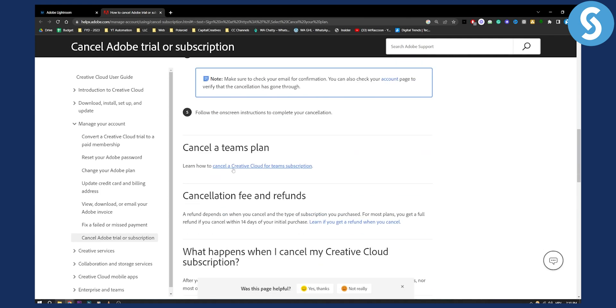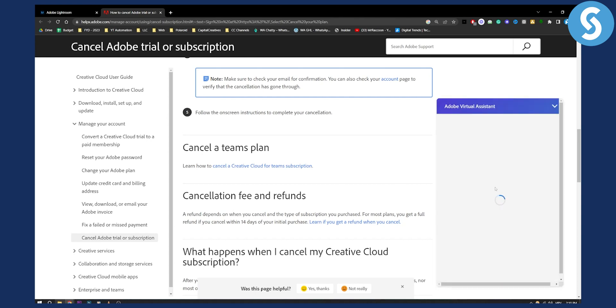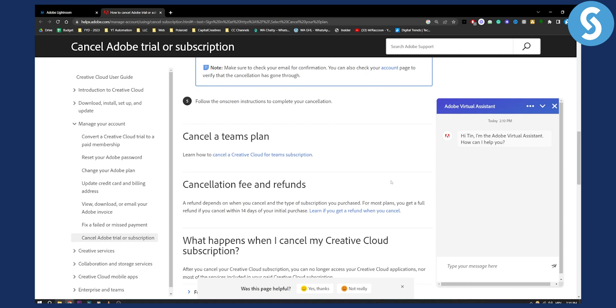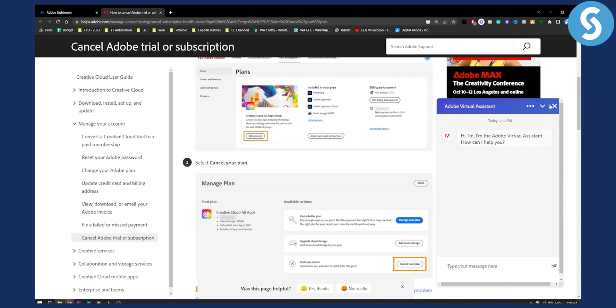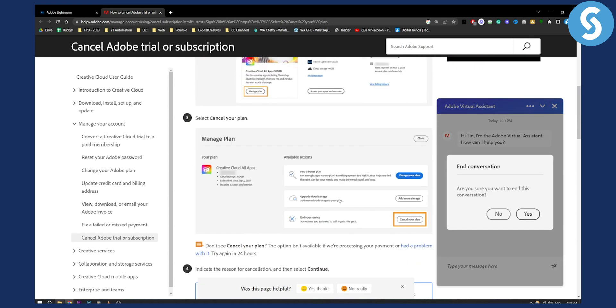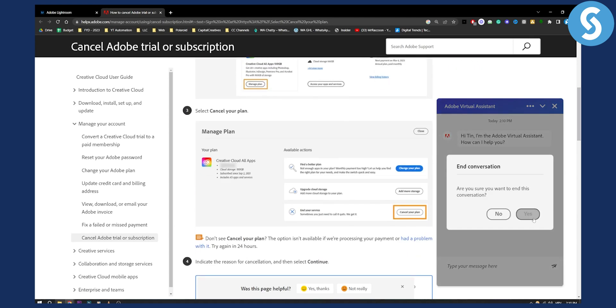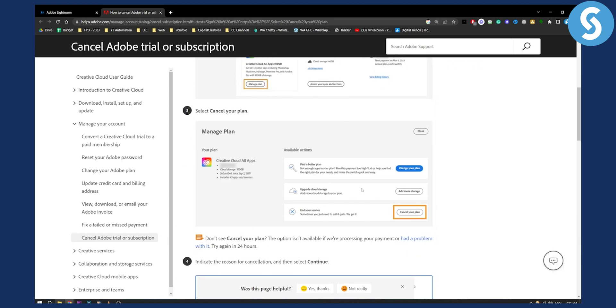Alternatively, you can cancel a Teams plan or connect with Adobe support to just cancel Lightroom. However, right now, as you can see, this is the way you need to cancel your Adobe Lightroom subscription.